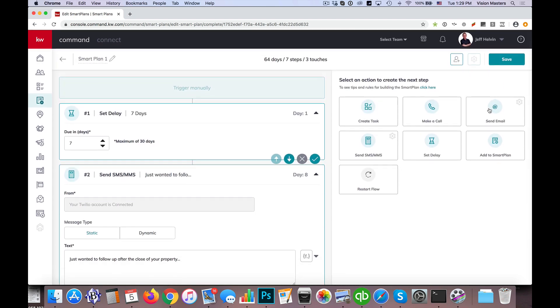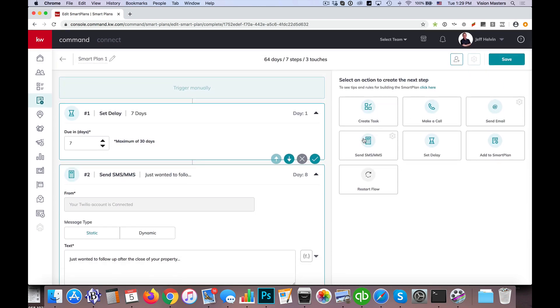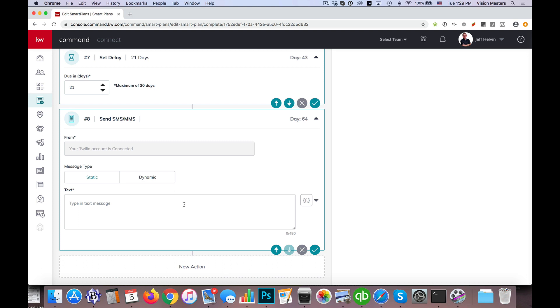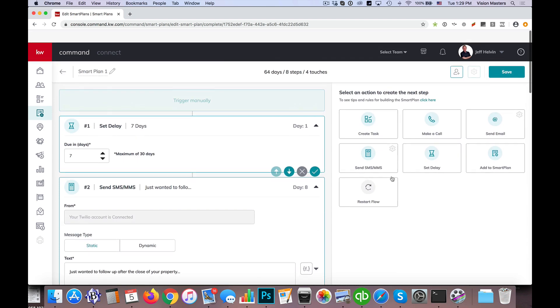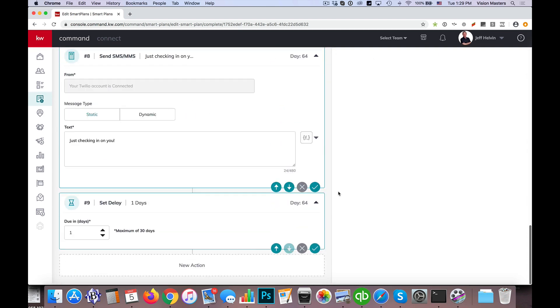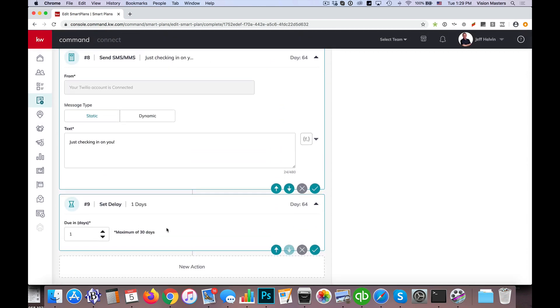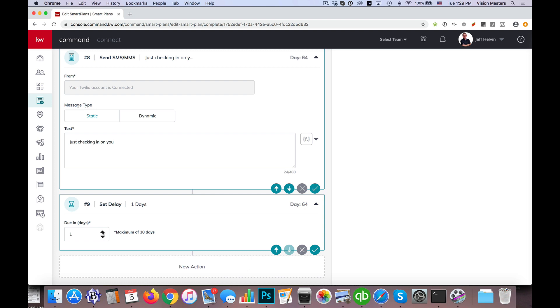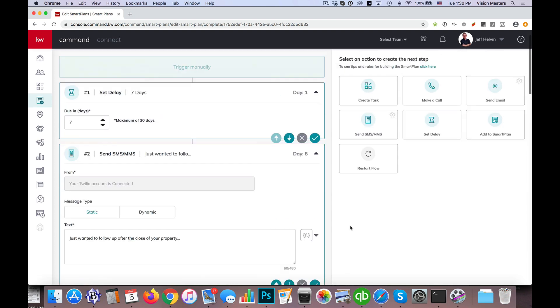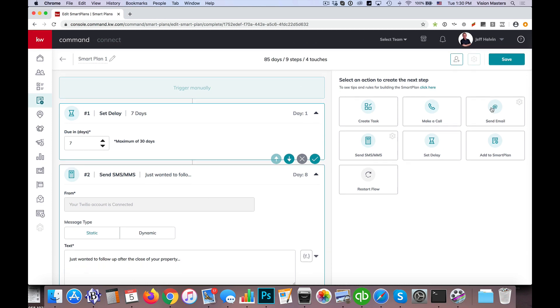Then I'm going to send a text message. Just checking in on you. So then we're going to set another delay, and we'll call this one another three weeks, and then we'll send an email.